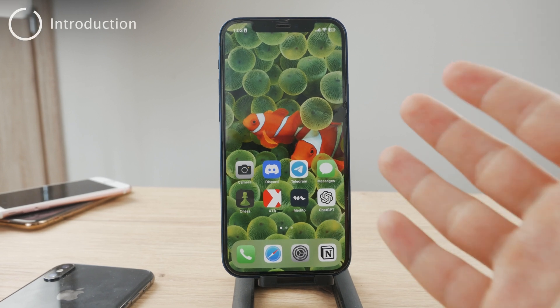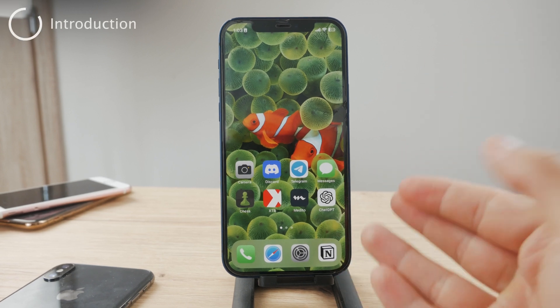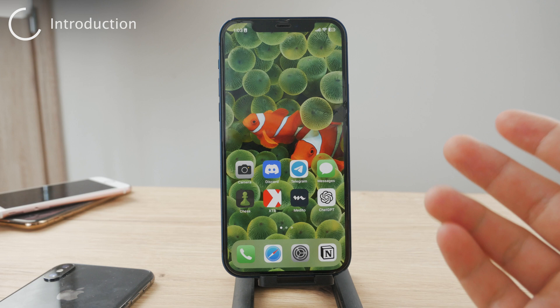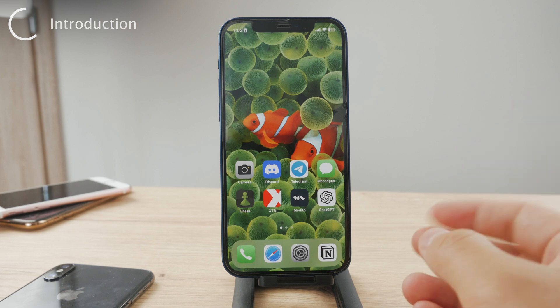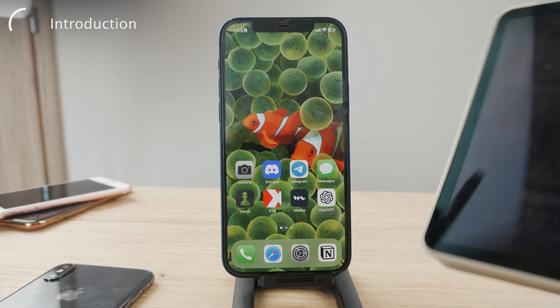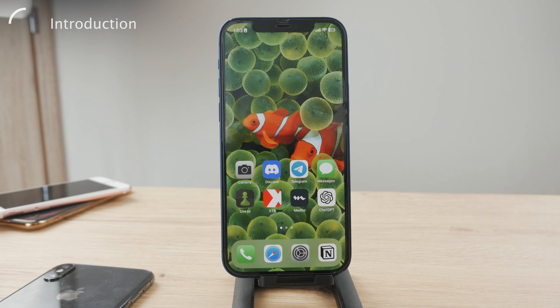Hello everyone, welcome back to Foxtech. This time in this video I'm going to show you how you can screen mirror from your iPhone all the way to the iPad, and there are two ways how you can achieve this, which I'm going to explain to you right now.